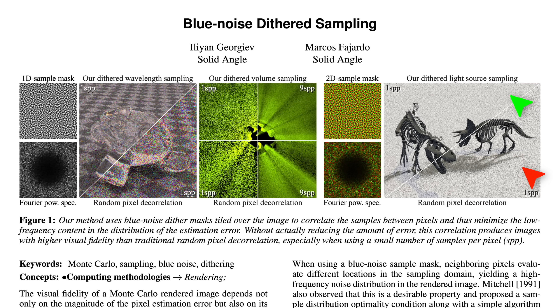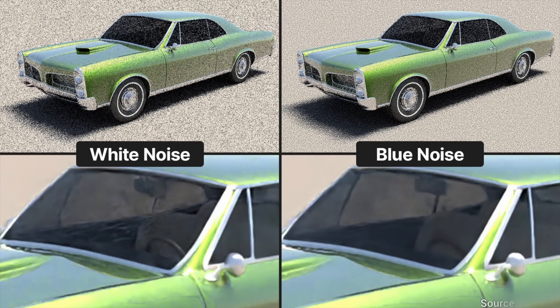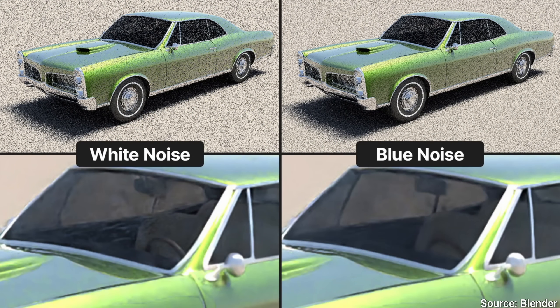It creates less jarring noise patterns during the early phase of the rendering. All this cleans up over time, but when we start out, it makes a huge difference.